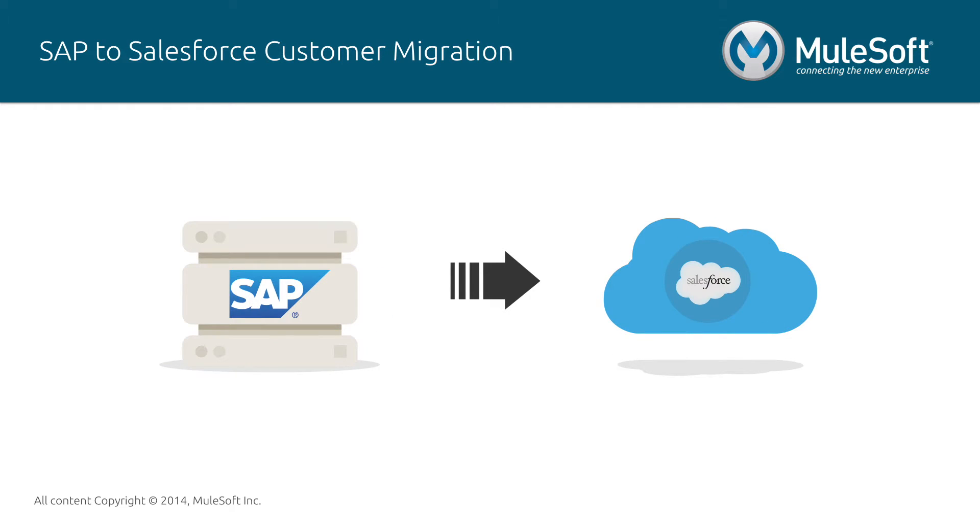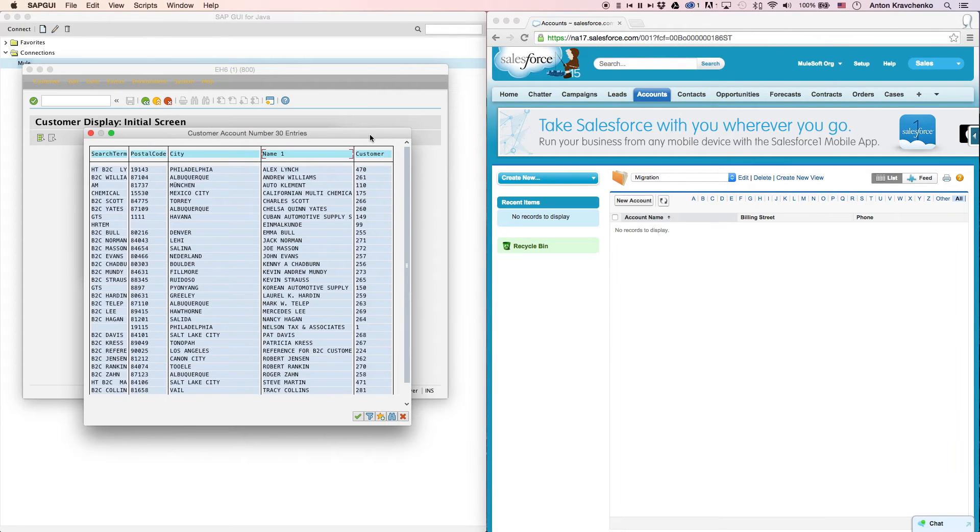In this video, I will show you an example of an organization that needs to migrate customers from SAP to a Salesforce instance. Right now, let's go ahead and see how it works inside of two different systems.